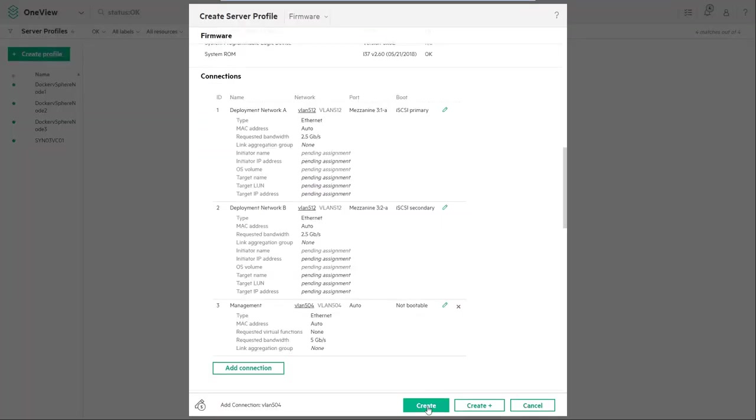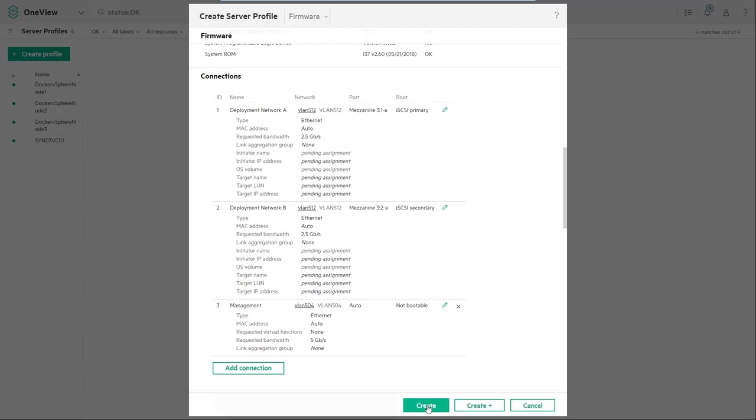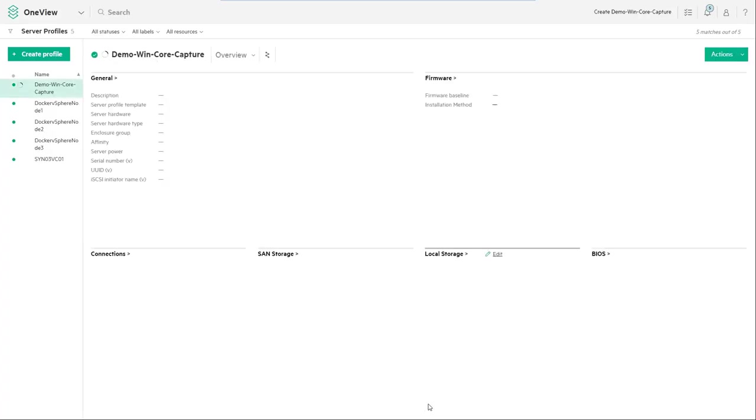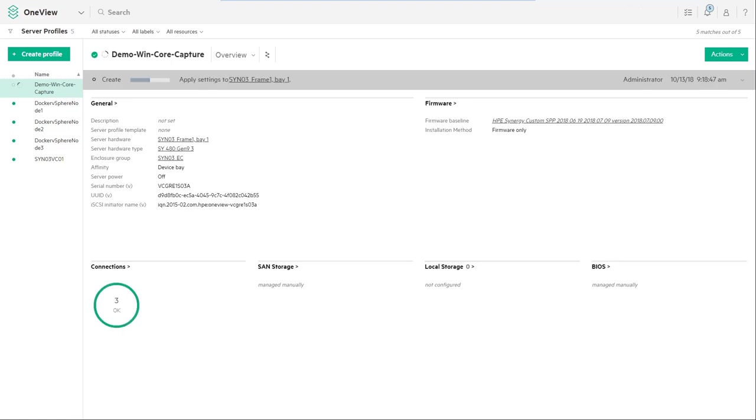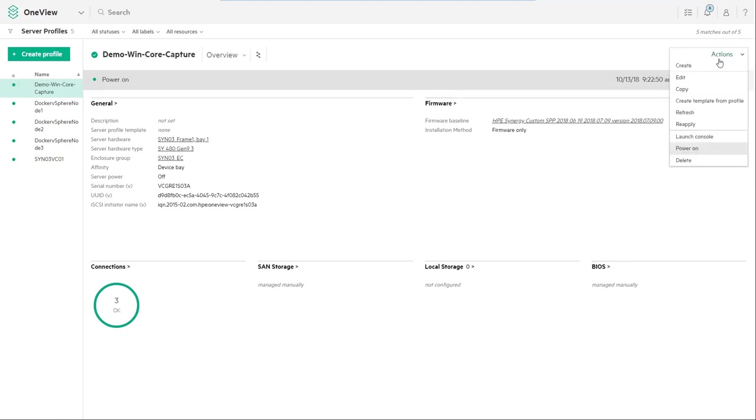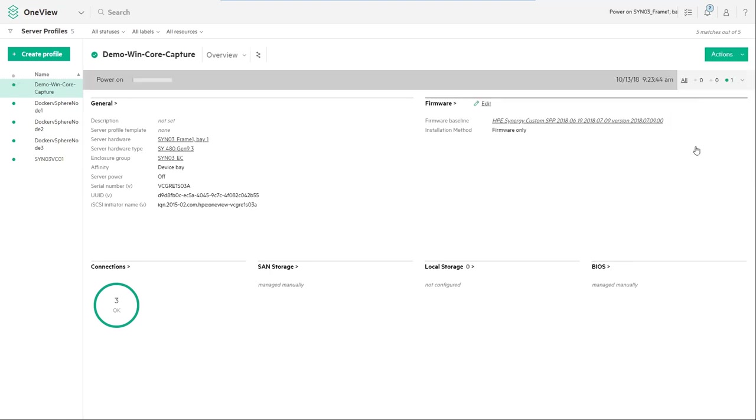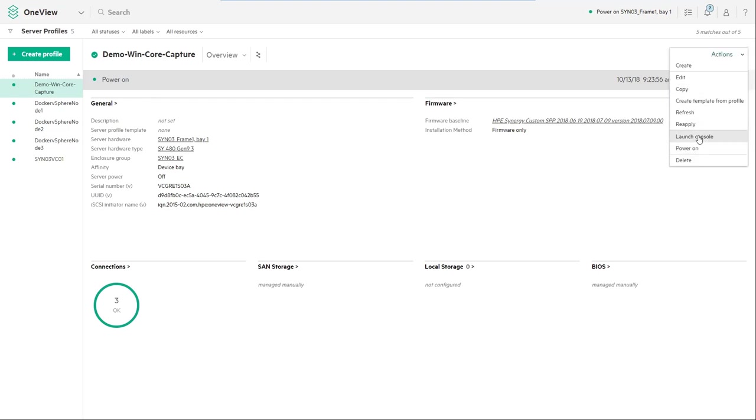Finally click create to finalize the profile creation. Profile will take about three minutes to create. Once created click power on and then connect to the remote console of the host.